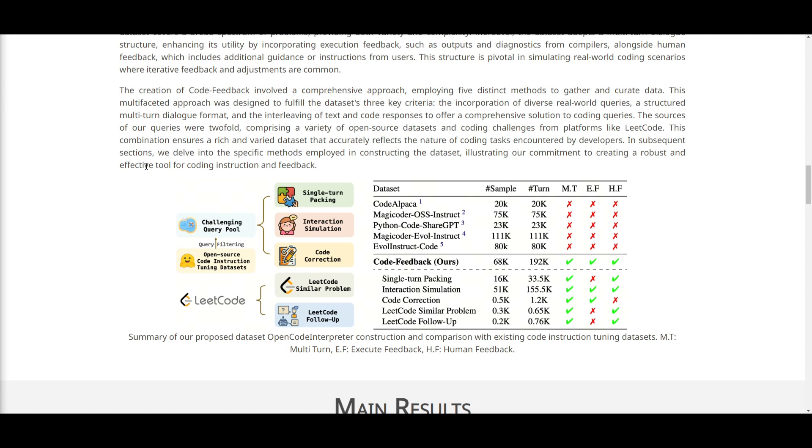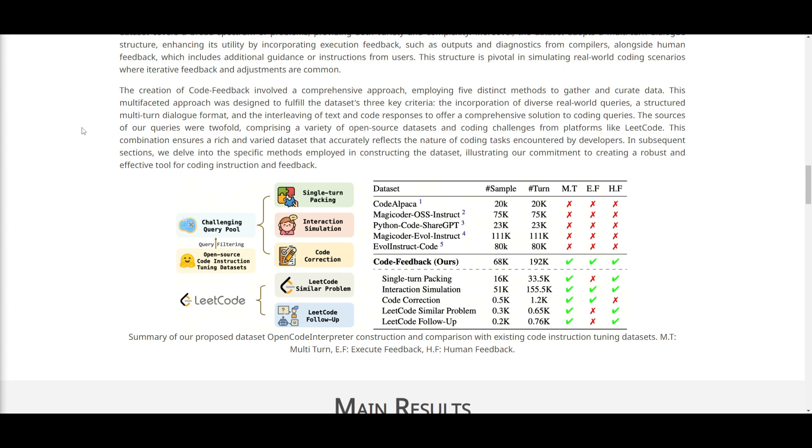What they've done is that they draw from open source data sets and coding challenges from platforms like LeetCode, which was to ensure that they've collected a rich and varied data set that is accurately reflecting developers coding tasks. This is a comprehensive approach that is being used to craft this new data set. And I truly respect how they develop it, because it's very interesting as to how they are focusing on the specific criteria to make sure that it's effective in addressing these real world coding challenges.